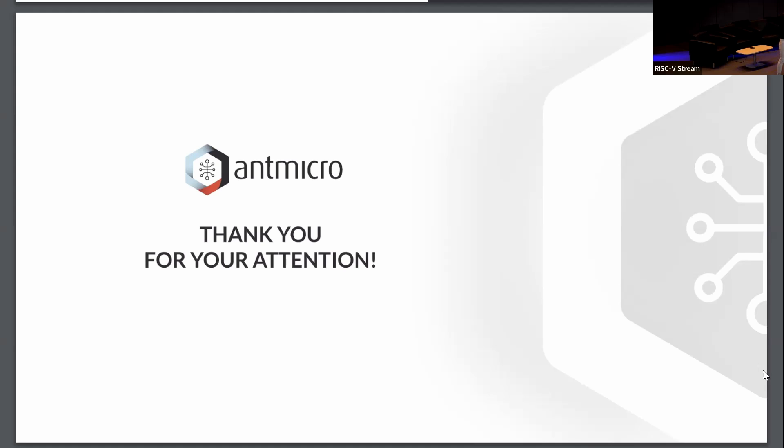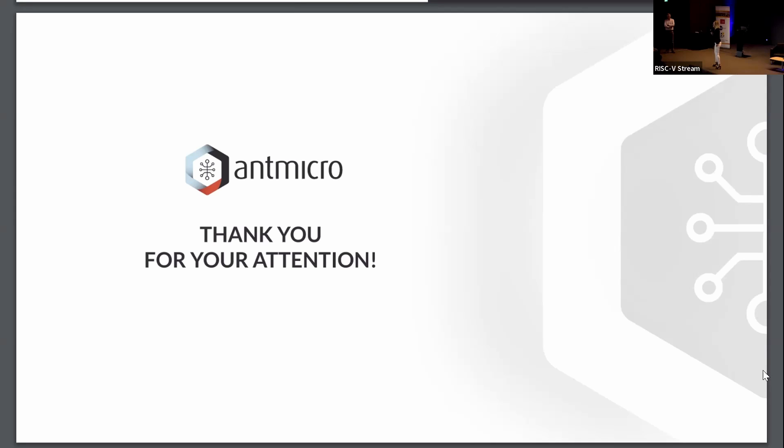So sign up and dive in, roll your sleeves up, hands-on code. We're doing this, and this is because of you. So thank you. That's all I have to say, but you know I could go on, so I won't do that. Thank you.